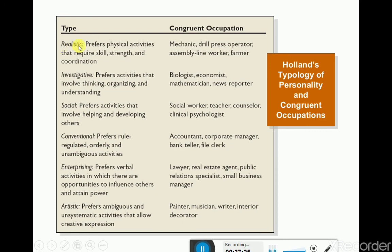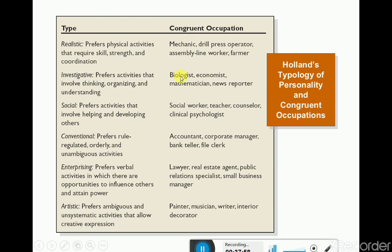A realistic personality child prefers physical activities requiring skills, strength and coordination — suitable jobs include mechanic, drill press operator, assembly line worker, and farmer. An investigative personality child prefers activities that involve thinking, organizing and understanding — suitable jobs include biologist, economist, mathematician, and news reporter.